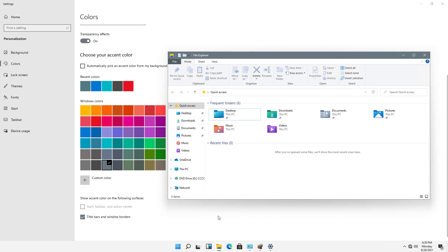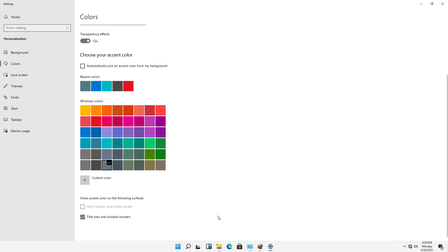Now, if I'd like to have Windows automatically pick an accent color, I can check this box. And this is really neat because it looks at the picture that you've got or any other color that you've got on your desktop. And it tries to match a really good color with it.